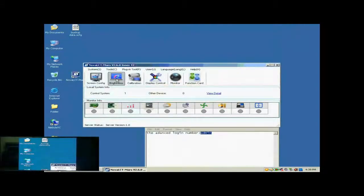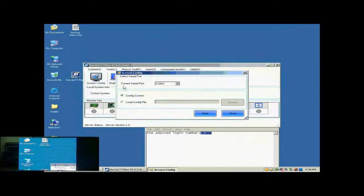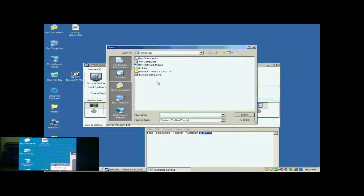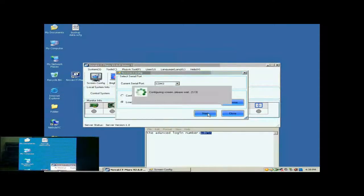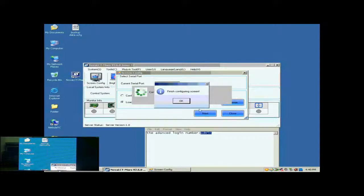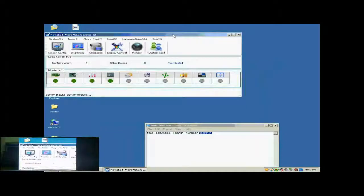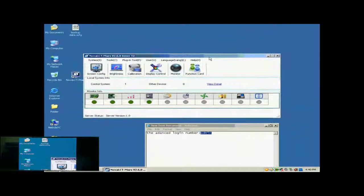Now, we illustrate how to config a display with a screen configuration file. Click Screen Config button in the toolbar of Nova LCT. In the pop-up dialog, select Load Config File and specify the screen configuration file to be used. Then, click Next. When the loading is finished, the screen is ready to work.